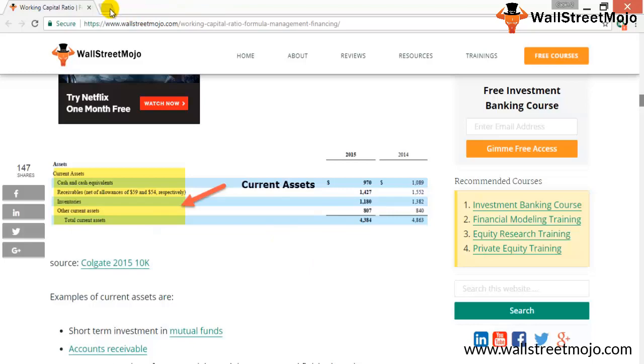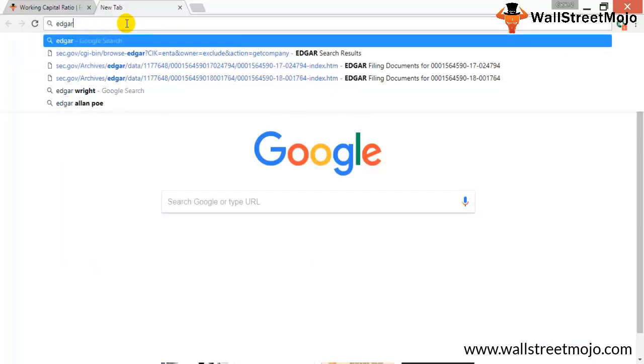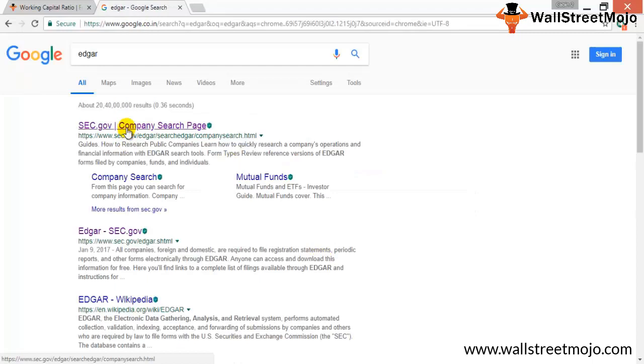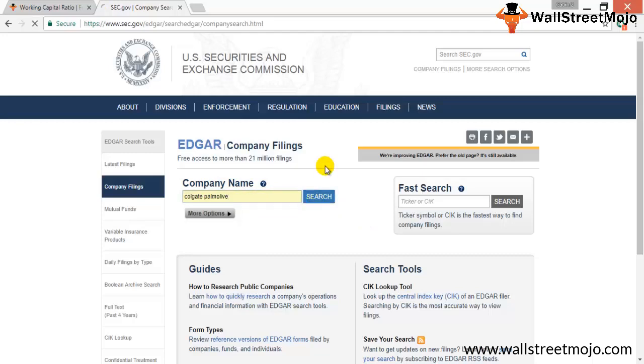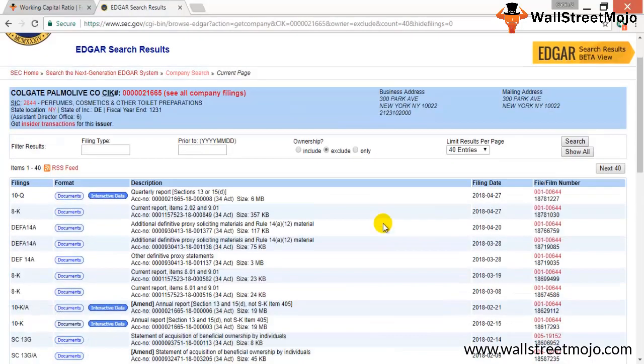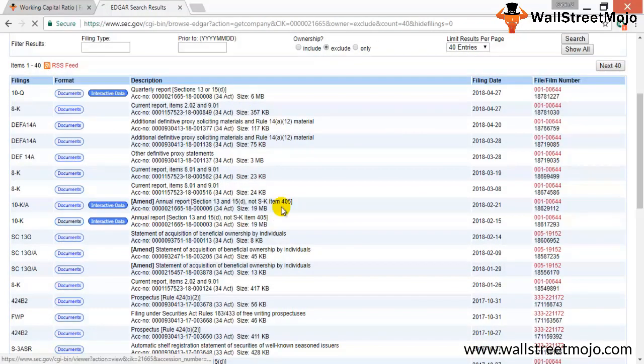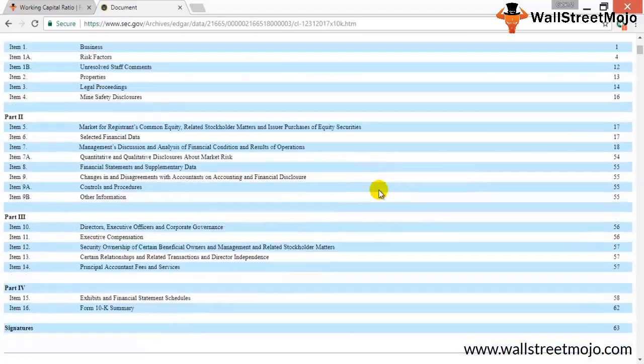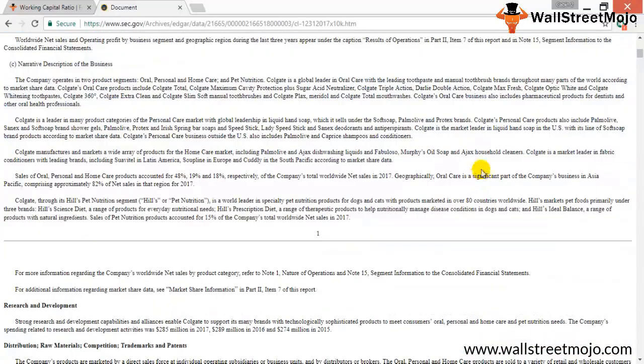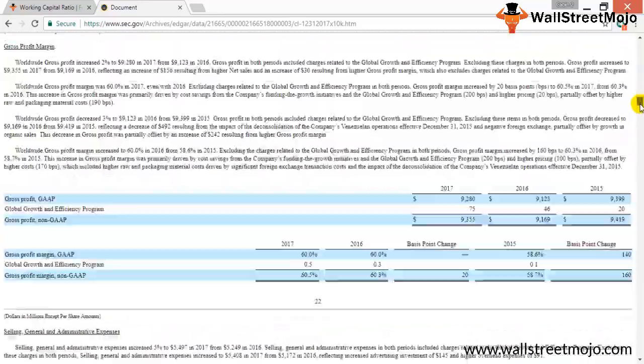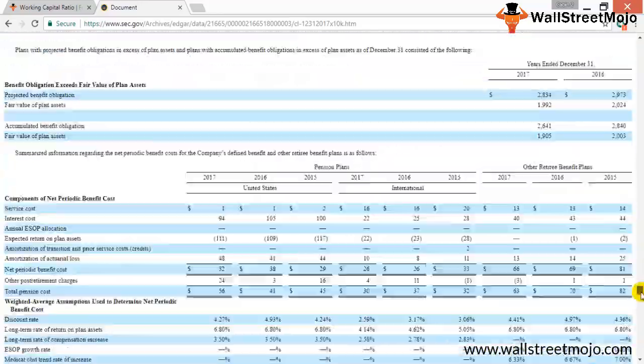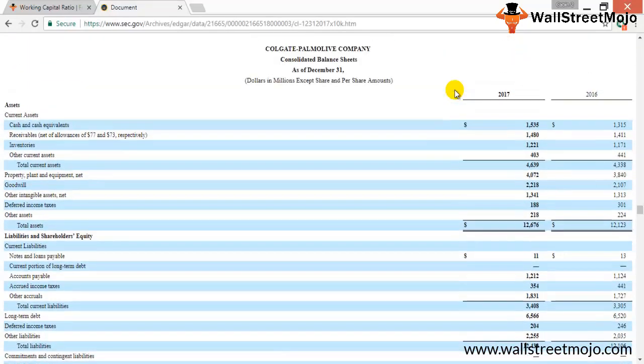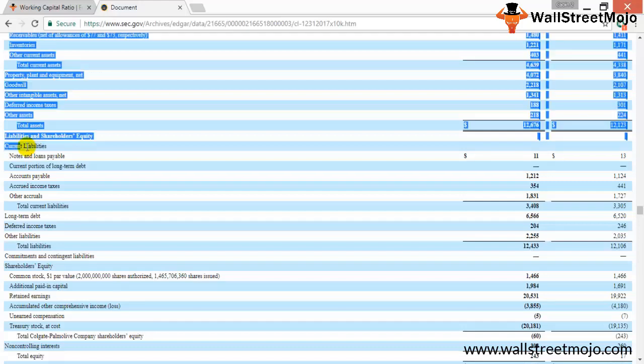Let's go to Edgar. Just type in Colgate Palmolive, search it, and let's open the annual report for this particular company. Let's go down. We want to go to page 17 where the financial statements are.